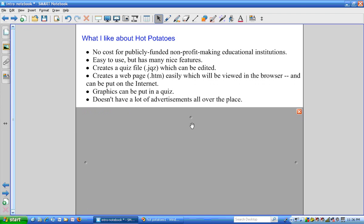Some of the things I like about Hot Potatoes: it is free for public institutions, it's easy to use but has many nice features. You can create a quiz file with a suffix of .jqz which can be edited.